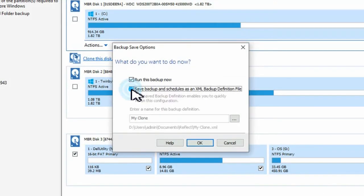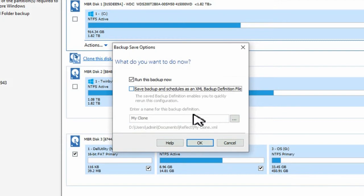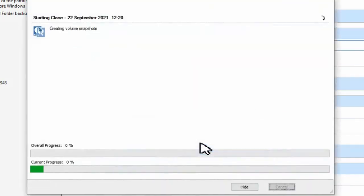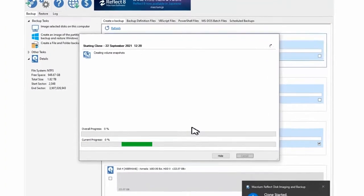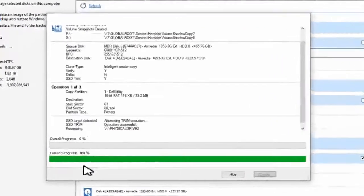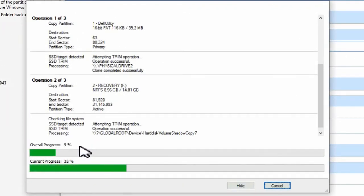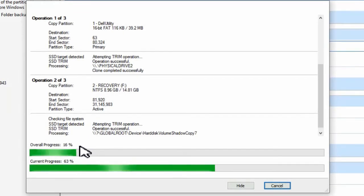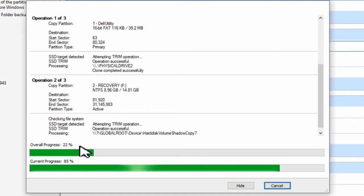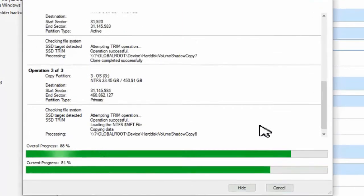We only want to run this now. We don't want to save it. It's a one-time thing. So we'll uncheck that one option, hit OK, and then the process begins. And this can take quite some time to run depending on the size of the drive that you're cloning and how fast or slow it is.